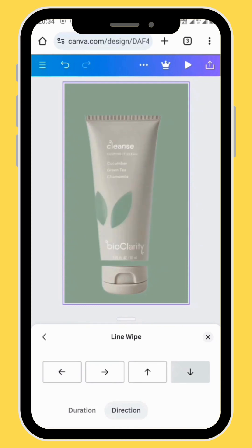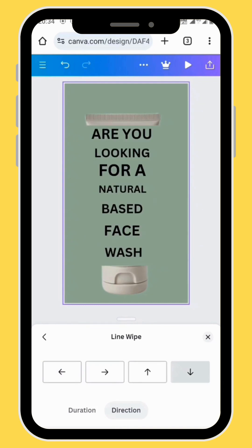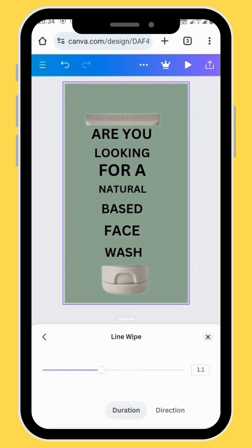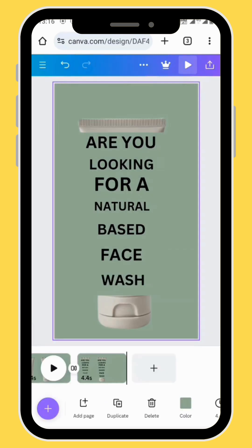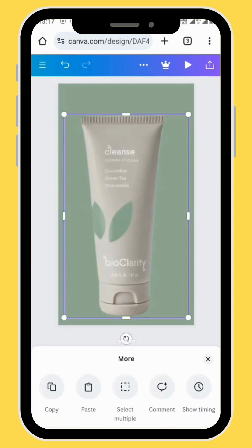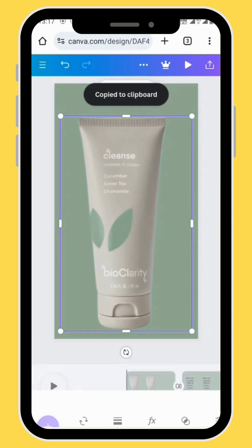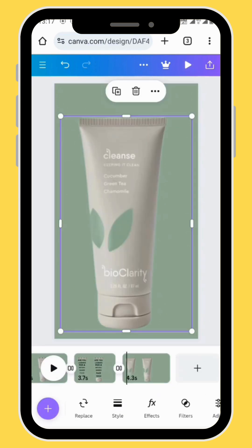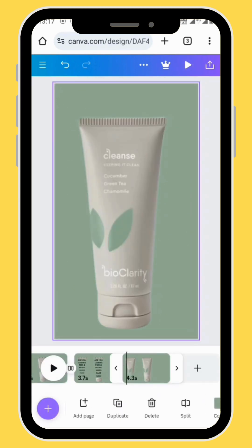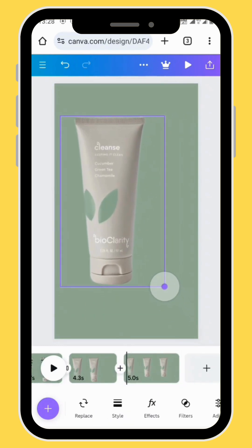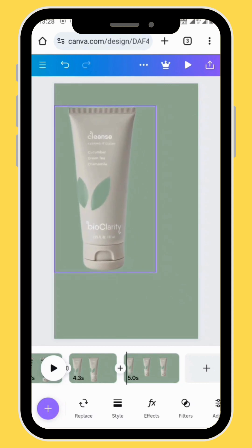Remember you can also increase or decrease the intensity of your animation. Create an empty frame, go back to the first frame, copy the image in the first frame and then paste it to the third frame.